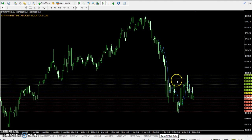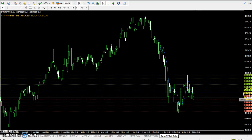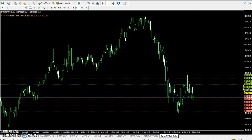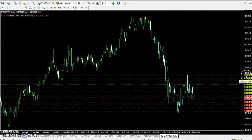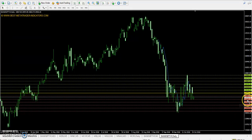You can see Bank Nifty daily chart. Bank Nifty Pivot Point is 5092. First Resistance 25345, Second Resistance 25607, Third Resistance 25860. First Support 24829, Second Support 24577, and Third Support 24314.